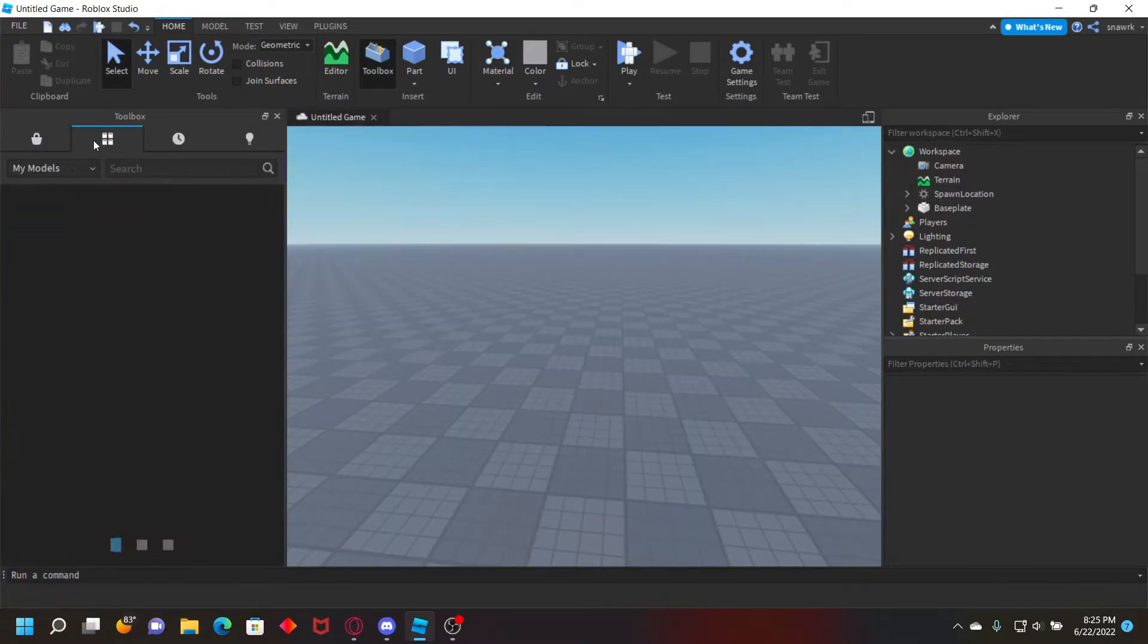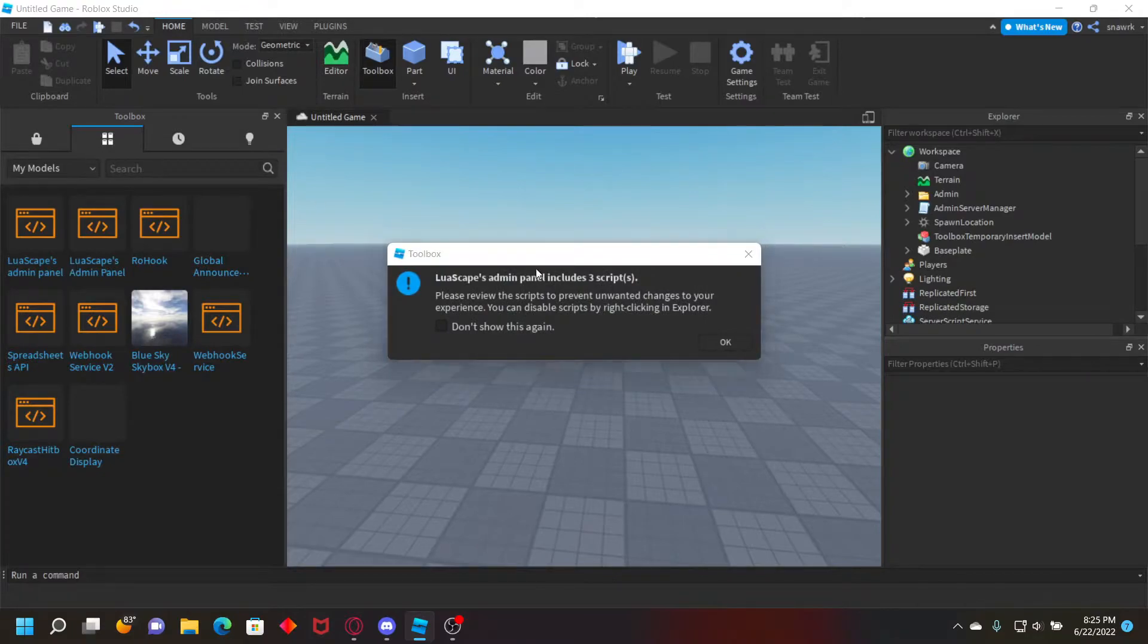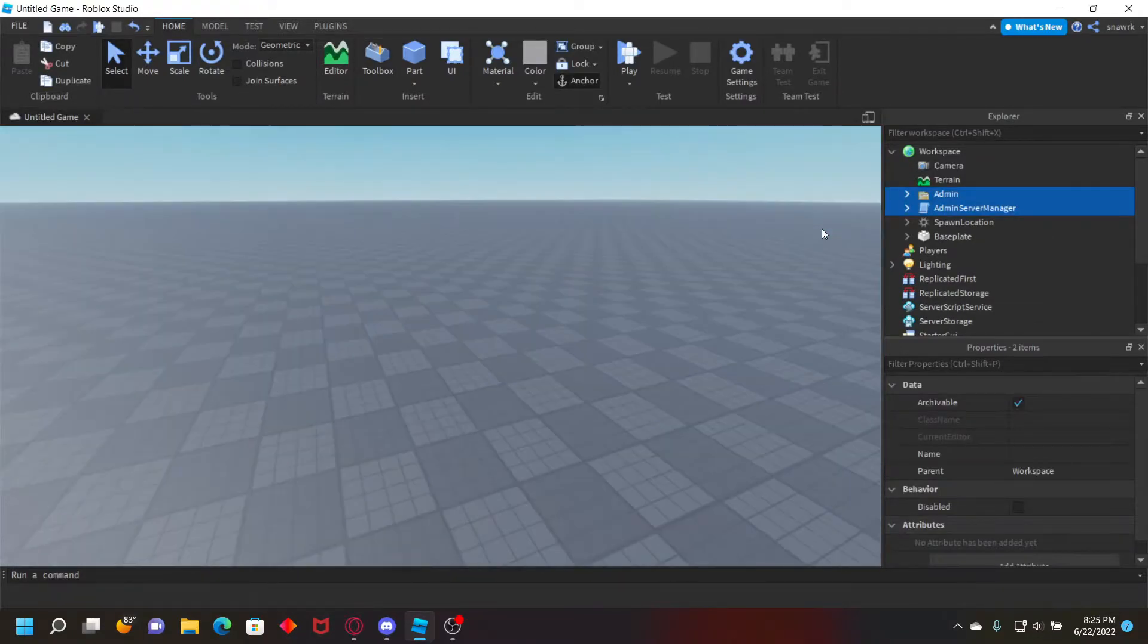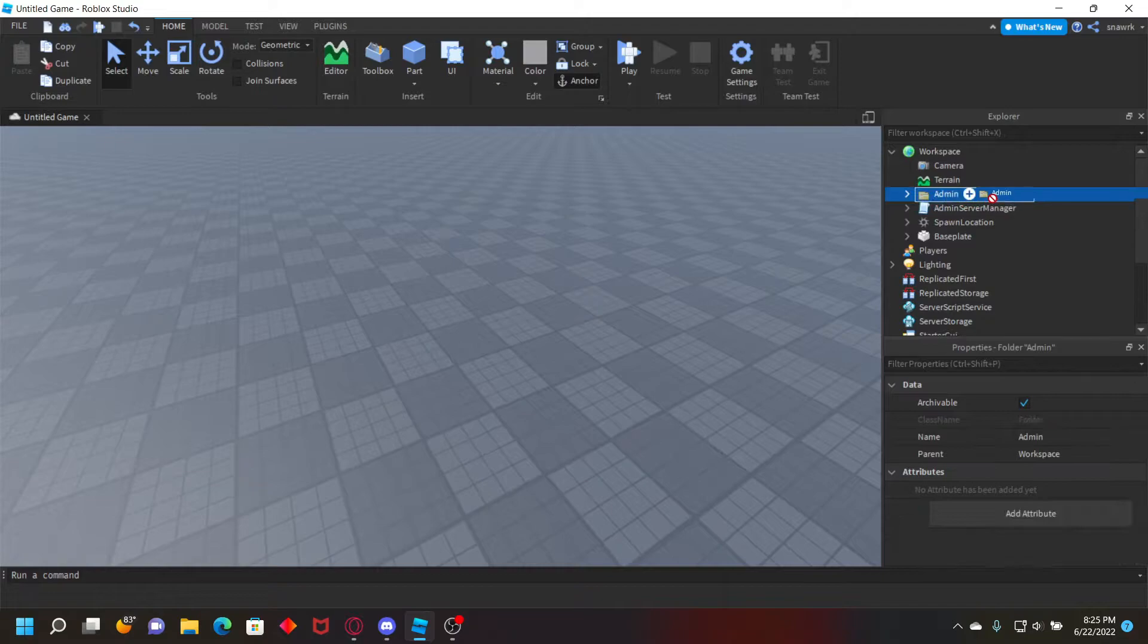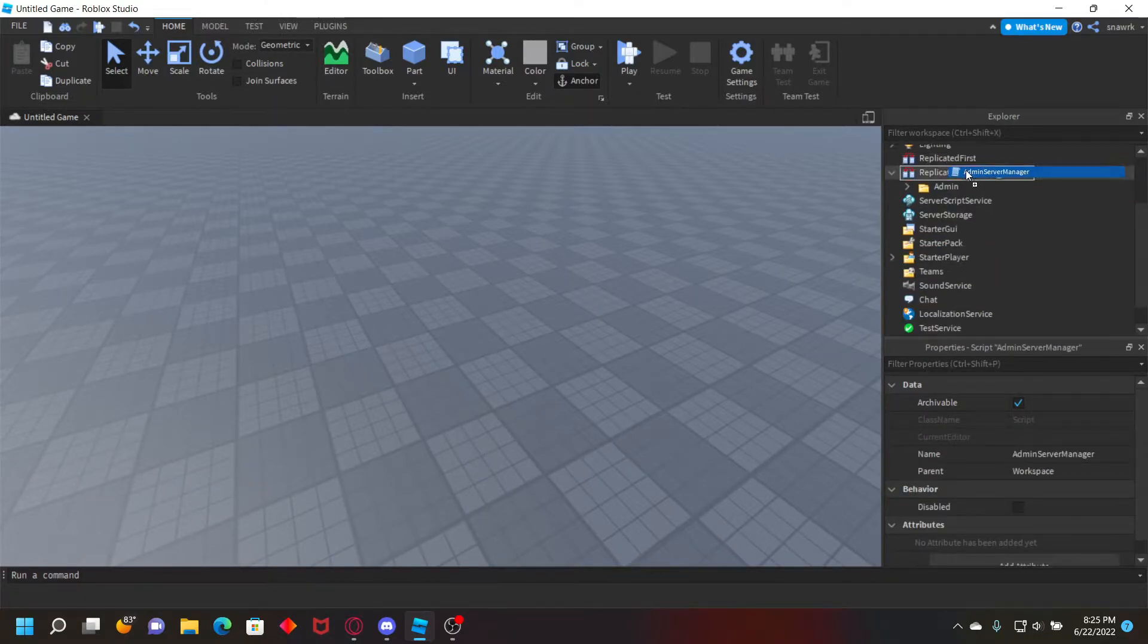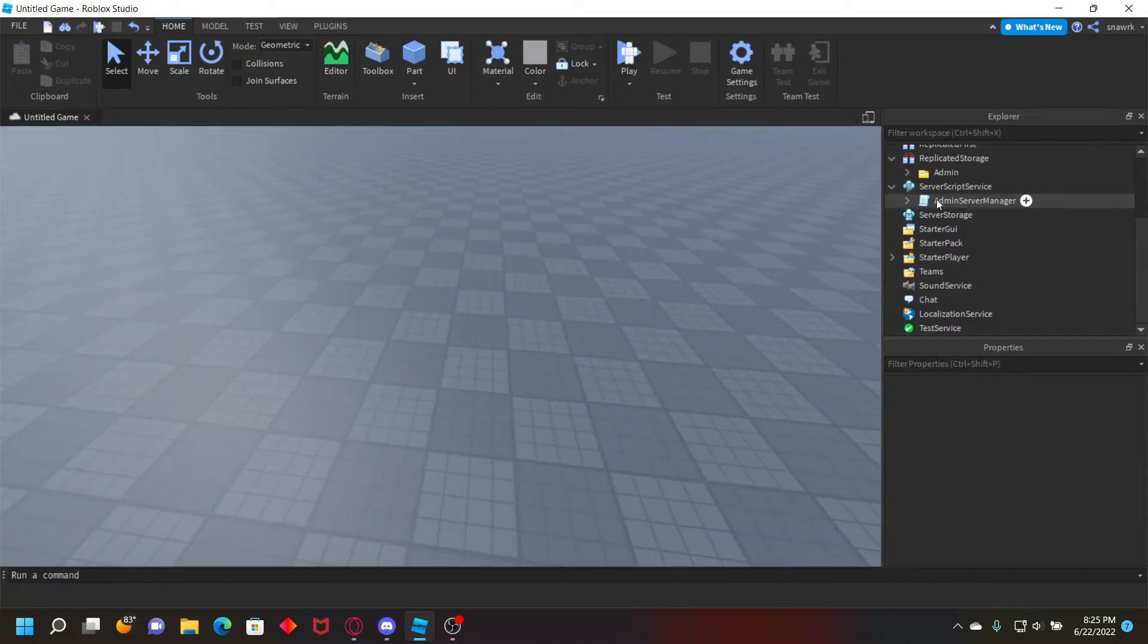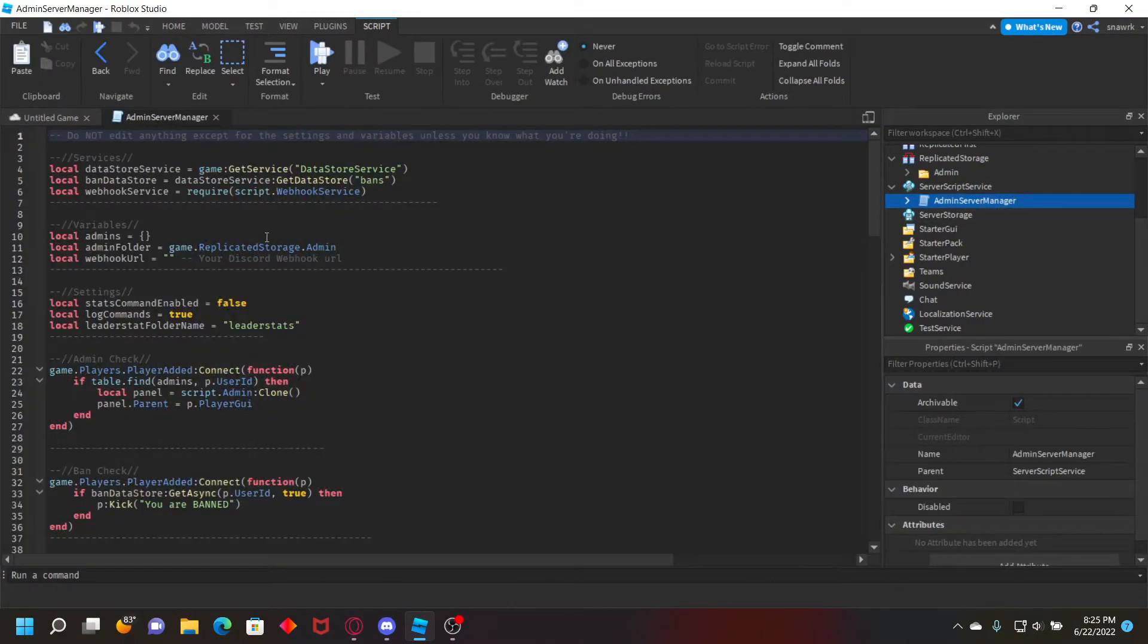In the link in the description, all you have to do is get this admin panel module, insert it, and then take the admin folder, put it in Replicated Storage. Take the admin server manager script and put that in Server Script Service.